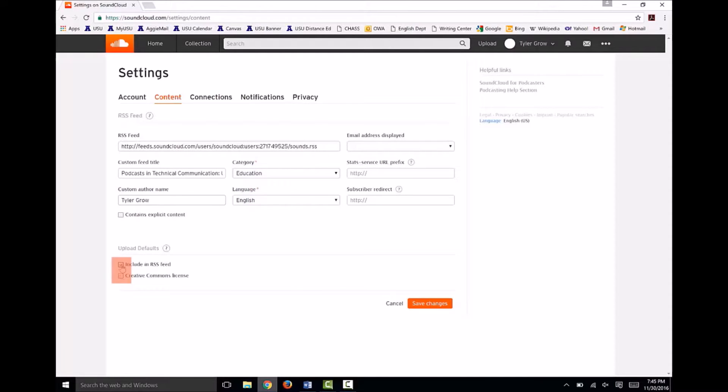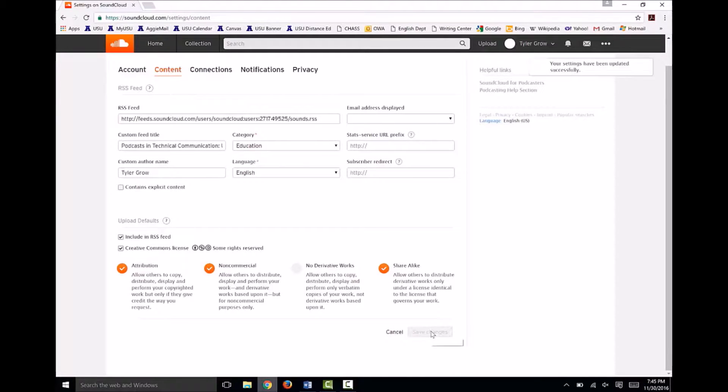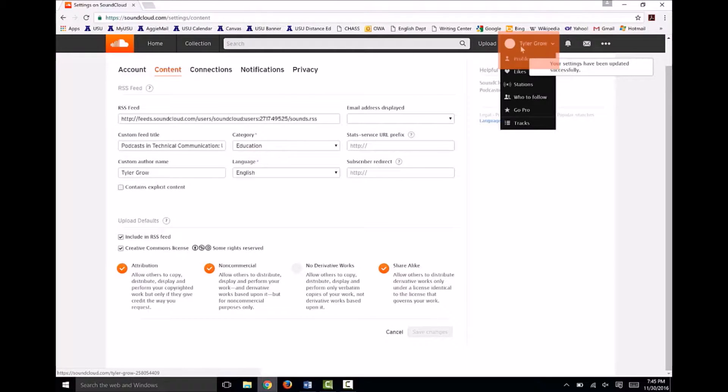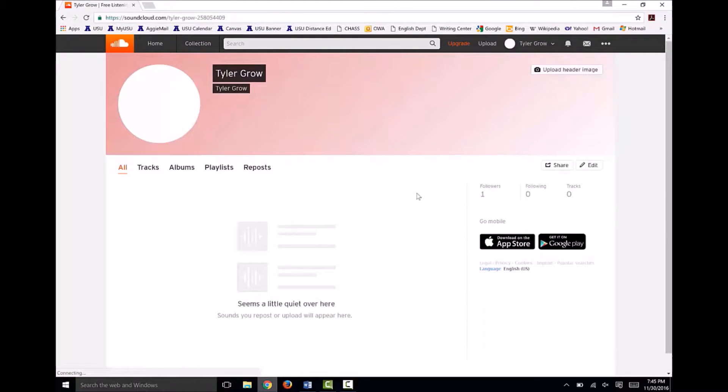Next, drop down the page to upload defaults. Check both boxes, so as you upload your podcast episodes, new podcasts are automatically placed in your RSS feed. Click Save Changes, then navigate to your name here at the top of the page and click Profile.